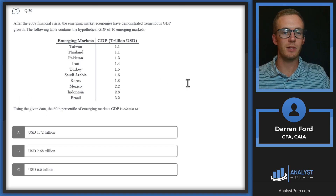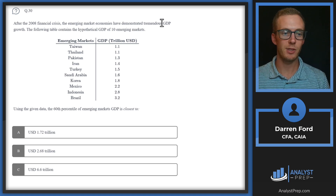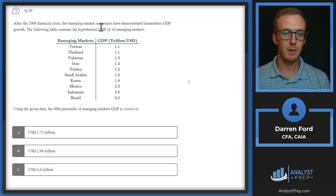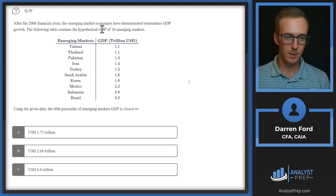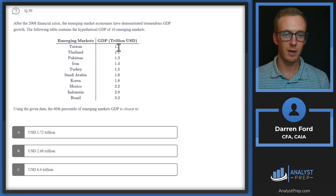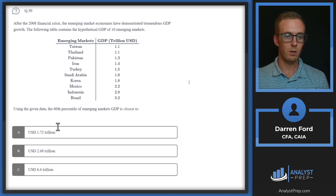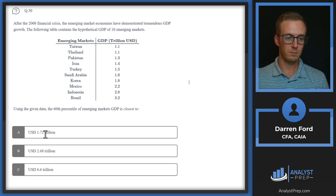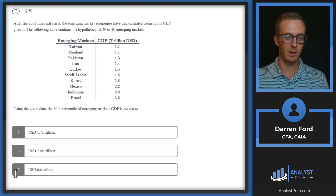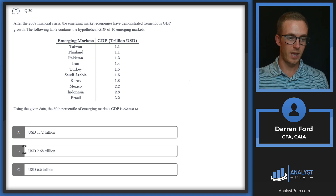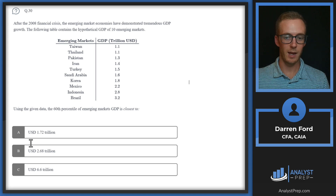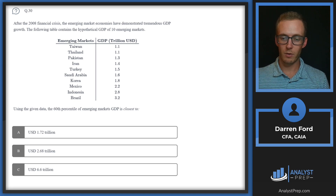Question 30: After the 2008 financial crisis, emerging market economies demonstrated tremendous GDP growth. A table contains hypothetical GDP figures for 10 emerging markets sorted lowest to highest. Using the given data, the 60th percentile of emerging market GDP is closest to 1.72 trillion, 2.68 trillion, or 6.6 trillion. Since our highest value is 3.2 trillion, we can immediately cross off C (6.6 trillion).